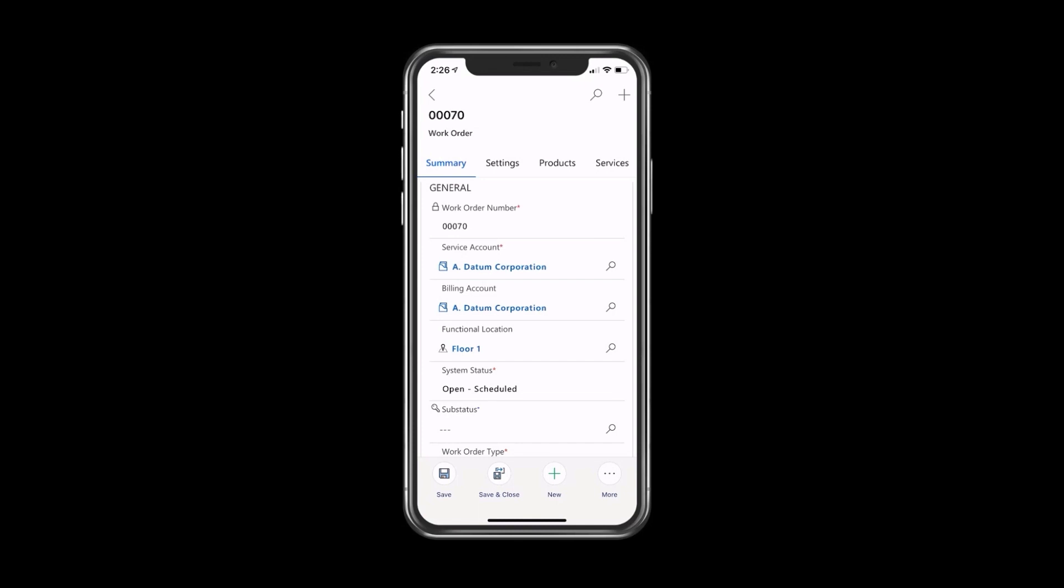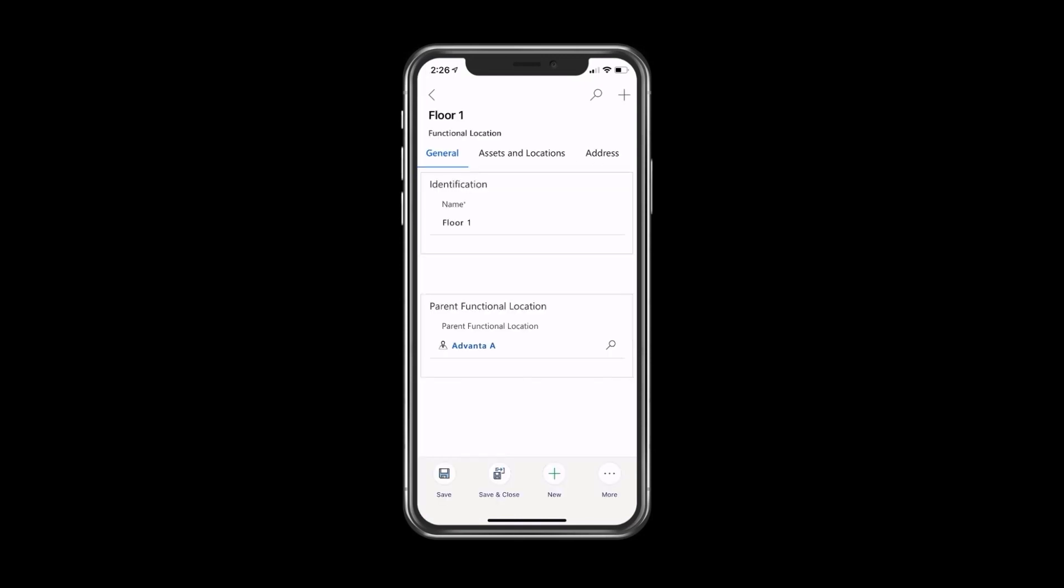From a technician perspective, here we go. We're on a work order, and I'm going to click on the functional location where this work order is assigned to, which is Floor 1. If I wanted to, I could also click the asset, which would open up a very similar experience. I click Floor 1, and I can go right now to my second tab called Assets and Locations.